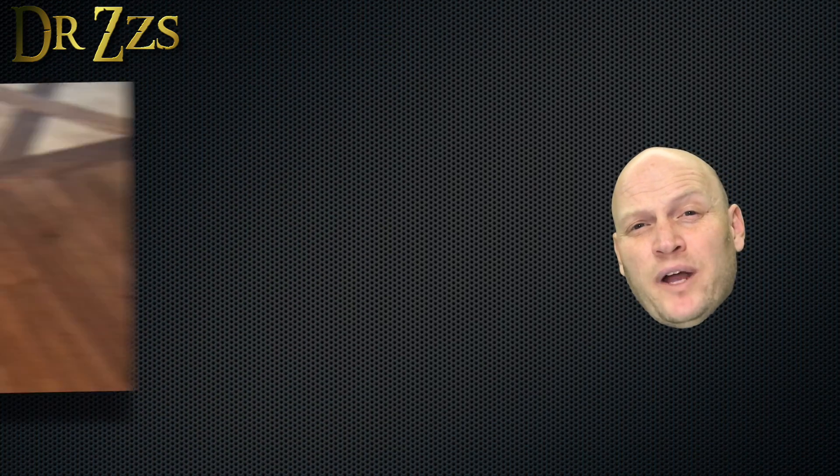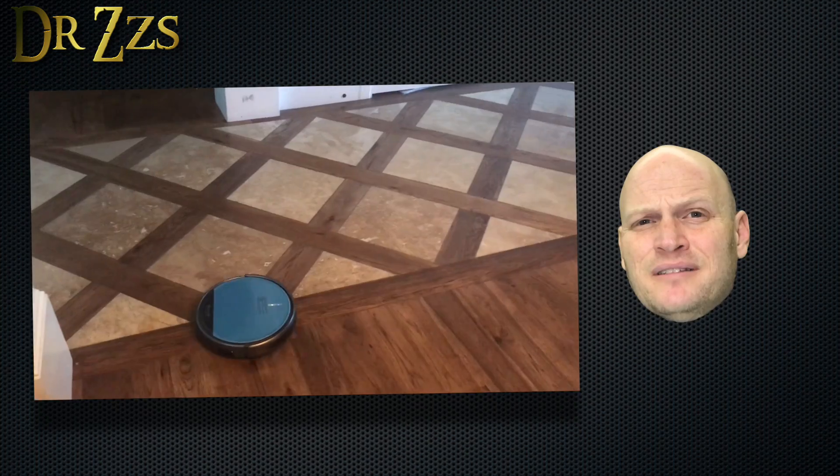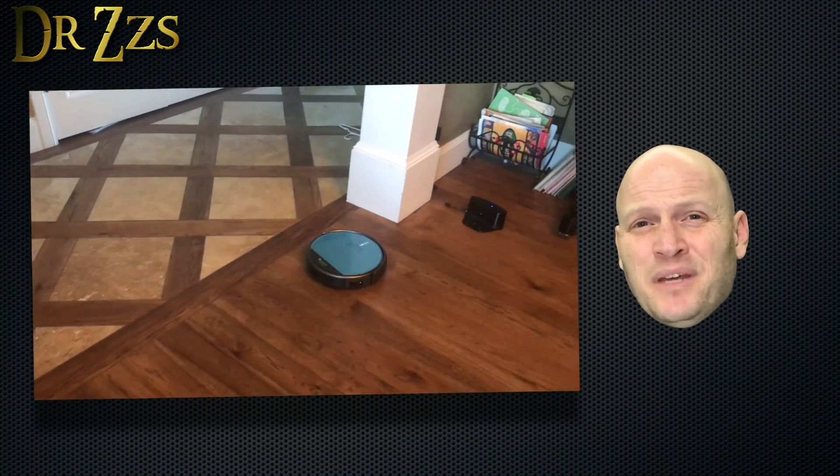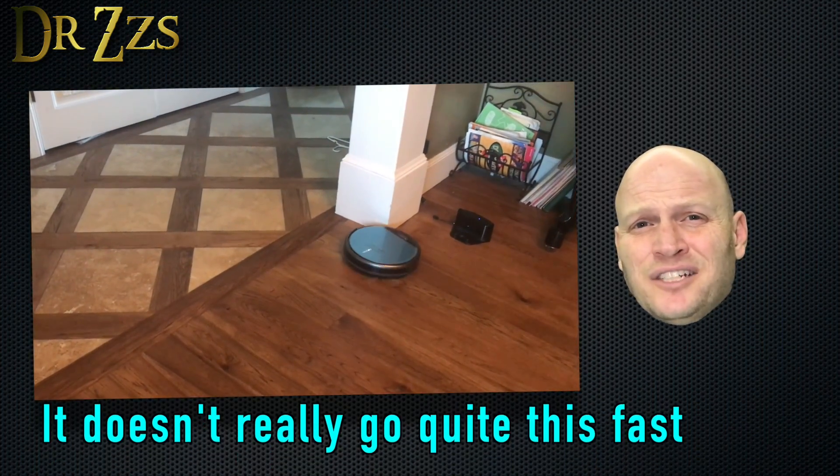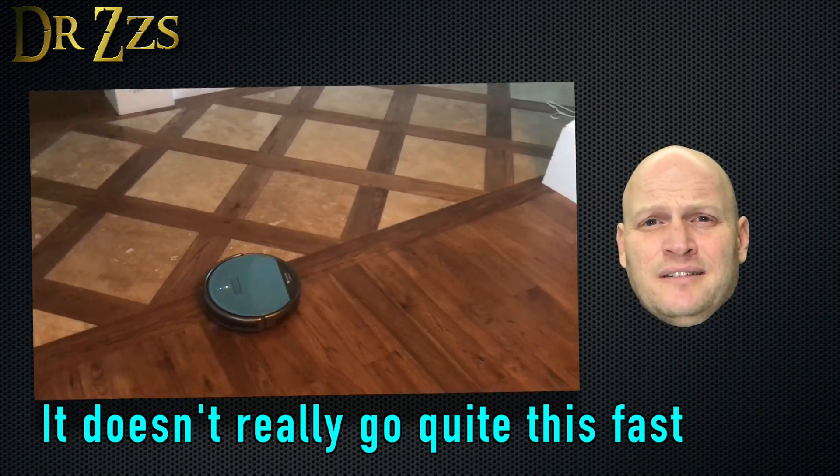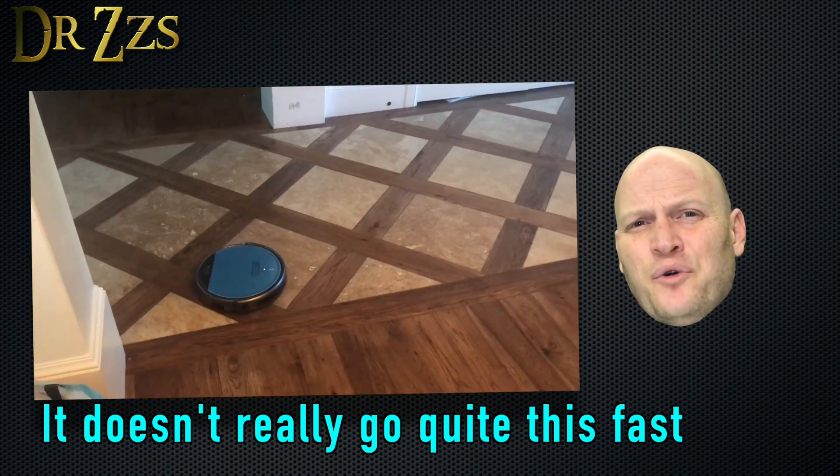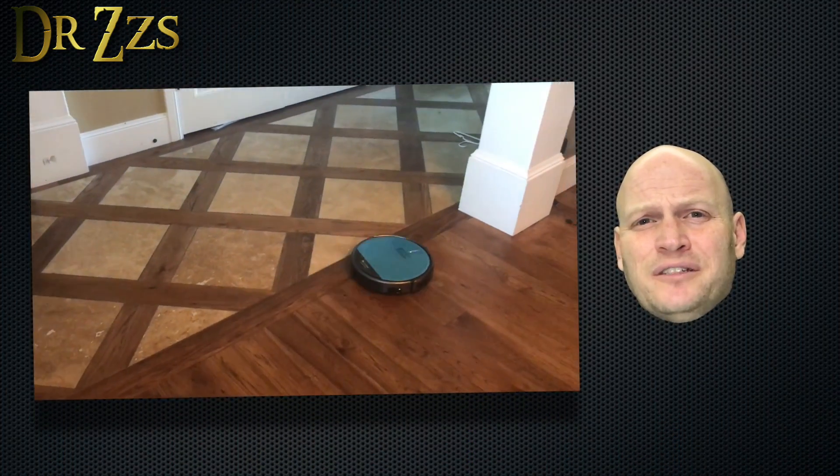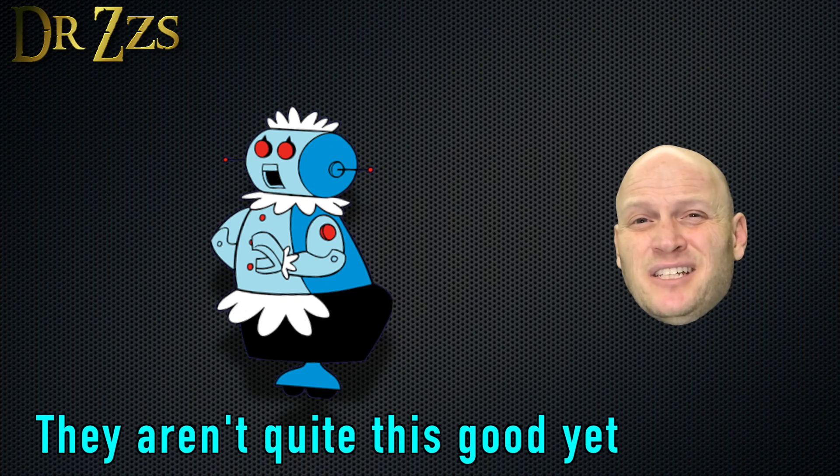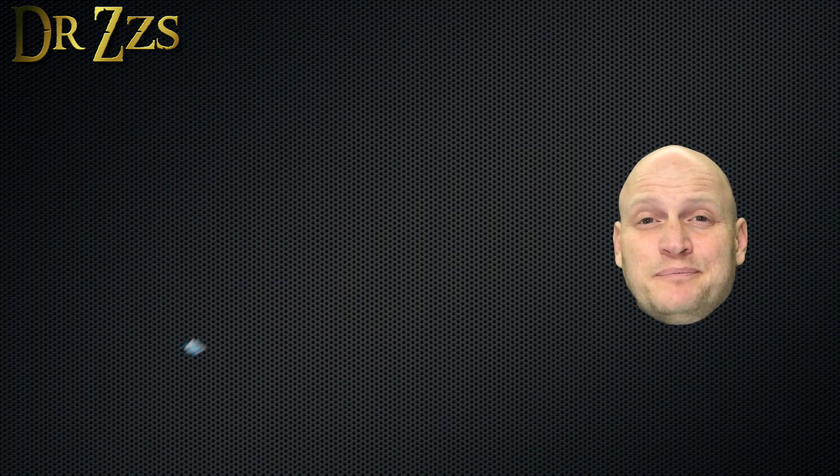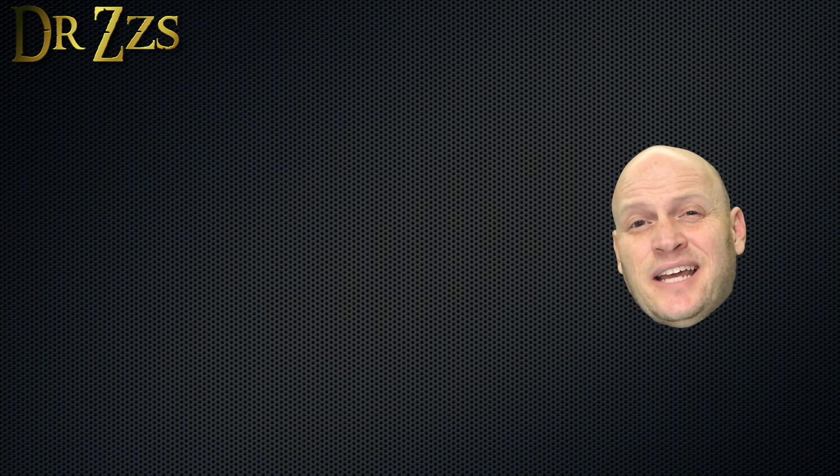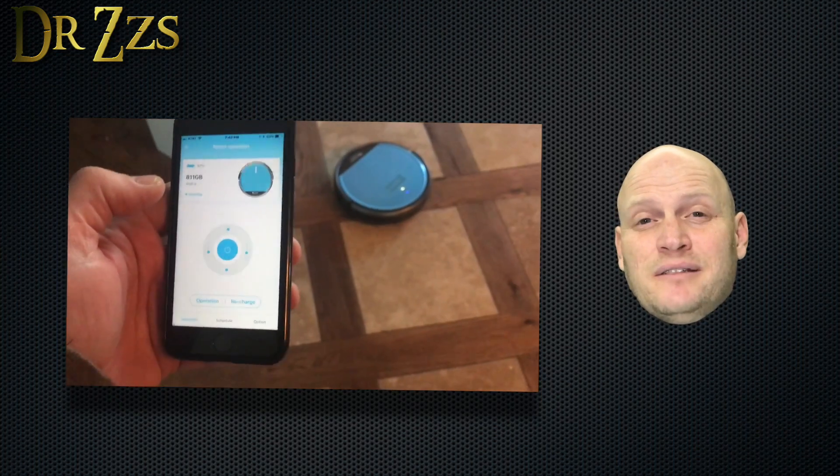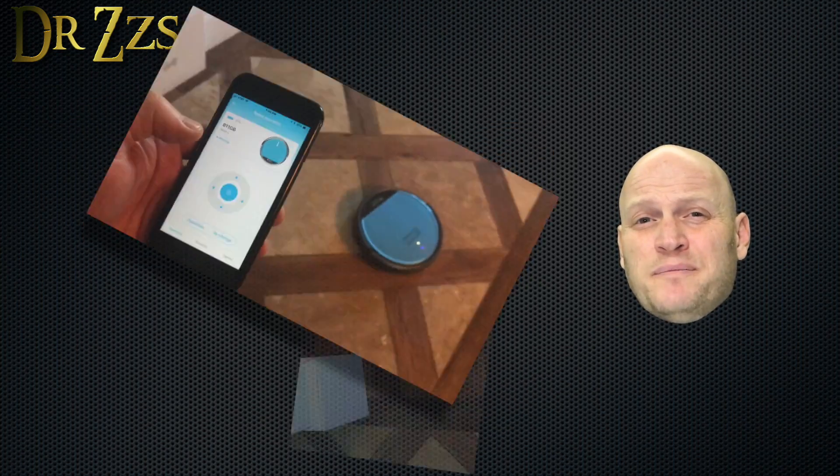It cleans pretty well, if you can get it to stay in the place that you want it to clean. I just can't make sense of the logic that it uses to decide where to clean. It seems like it goes over the same area over and over, but ignores other areas that are close by. But honestly, that's no different than any other robot vacuum cleaner, as far as I know. The zigzag cleaning mode seems to make the most sense, so that's the one I've been using most.